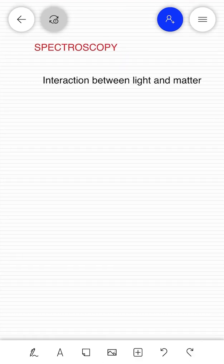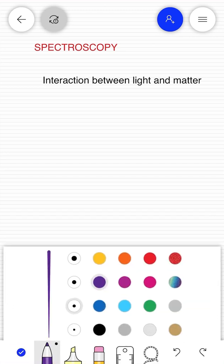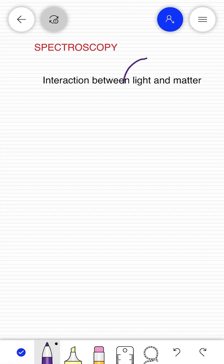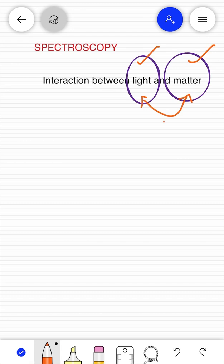Hi everyone, let's discuss our new chapter: spectroscopy. In this chapter we will study the general concepts and fundamental principles of spectroscopy. The first question would be: what is spectroscopy? It is the interaction between light and matter. So in order to study spectroscopy, we have to take care of these terms — light, matter, and the interaction between light and matter.